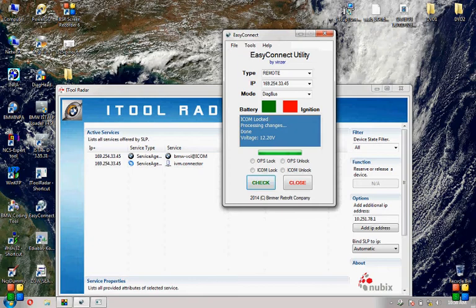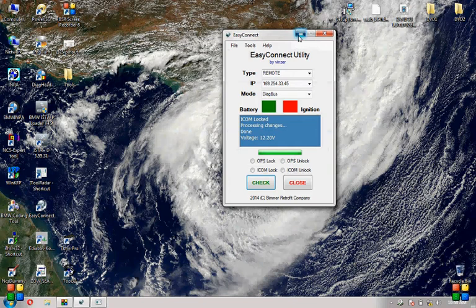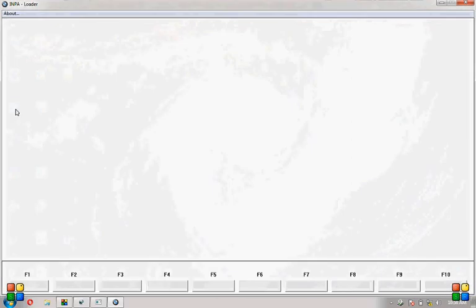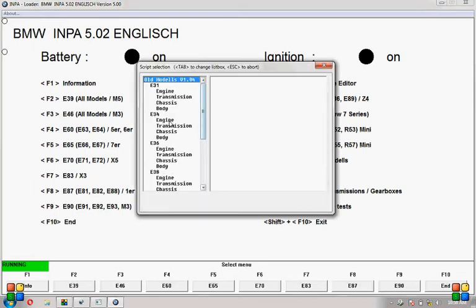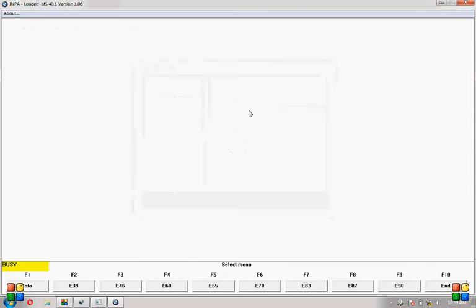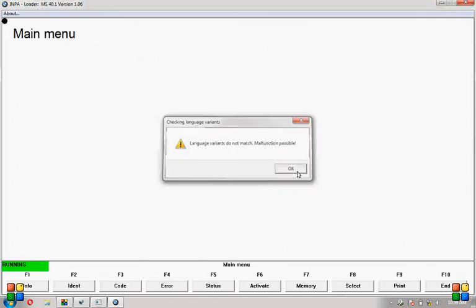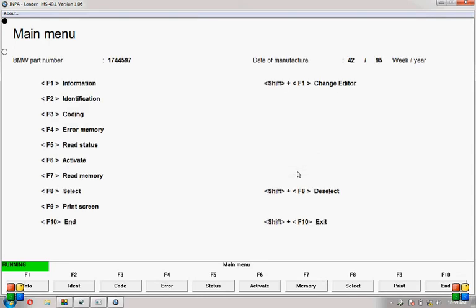Yeah, so battery and ignition is on. Minimize that, then you can launch INPA. Battery and ignition is on. I'm testing an E34 520i, so you have to press Shift F6 for all models. The E34 engine I know because I previously checked this is my engine. 520i, it's not important.